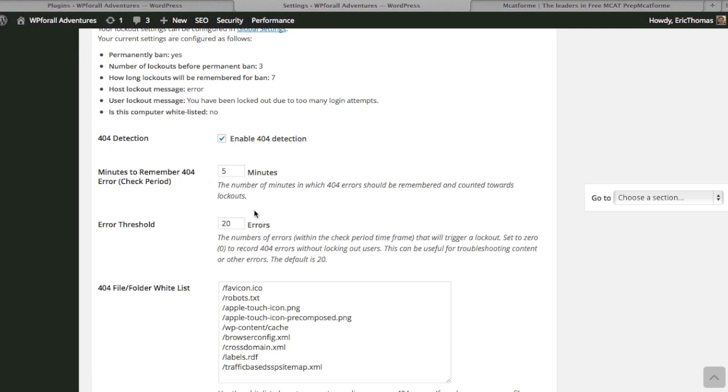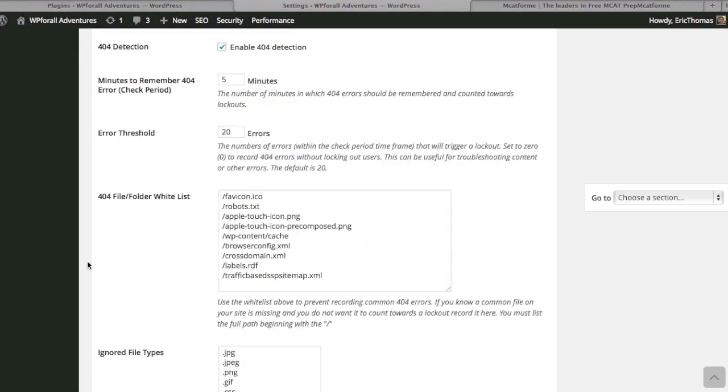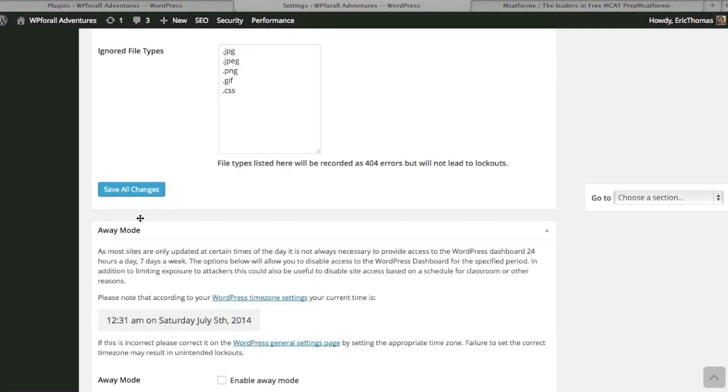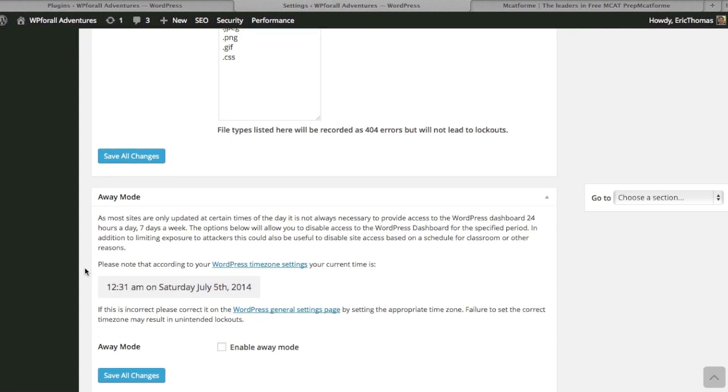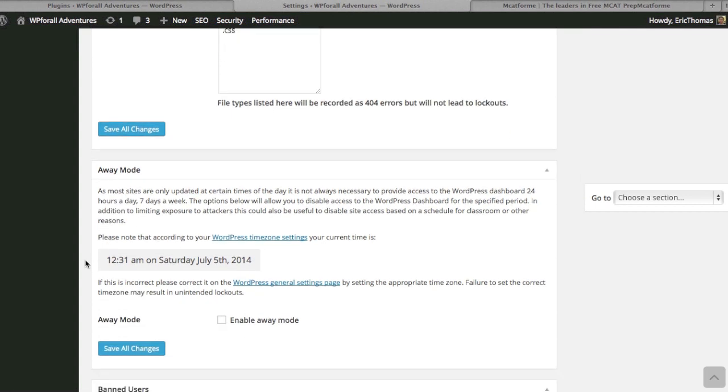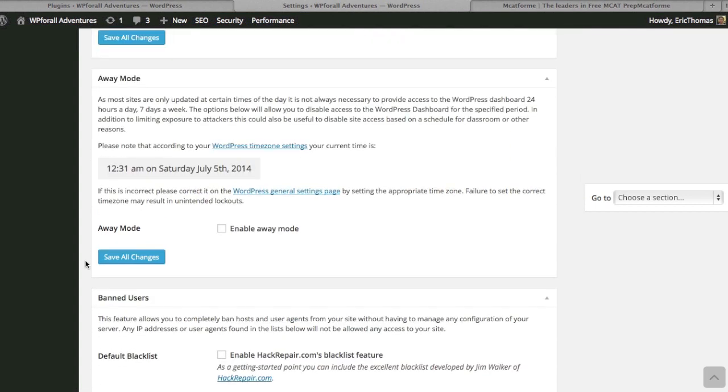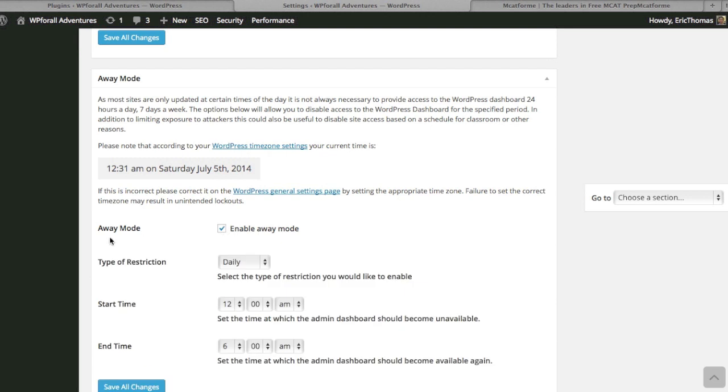The away mode allows you—if, for example, you live on the West Coast and you don't want anybody to be editing your website, you know that you're not going to be editing your website from the hours of, for example, 3 a.m. and 6 a.m. or something to that extent. You don't want people to be able to log in during those times.